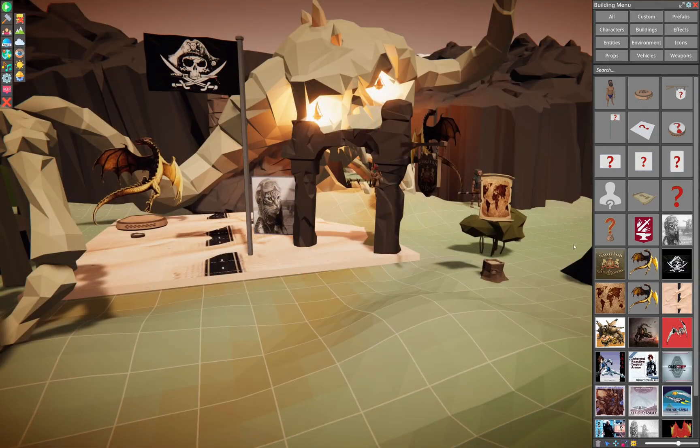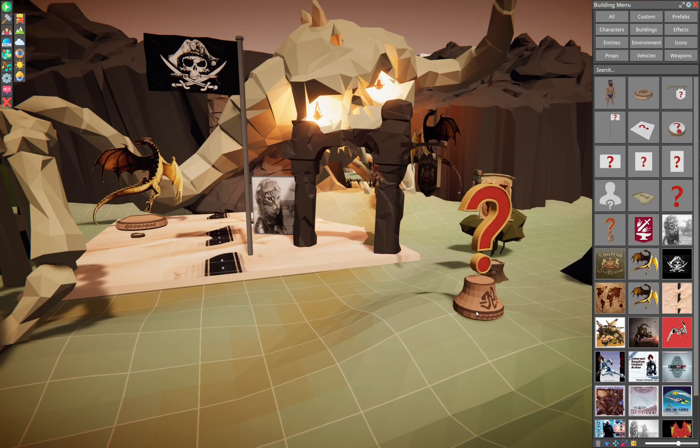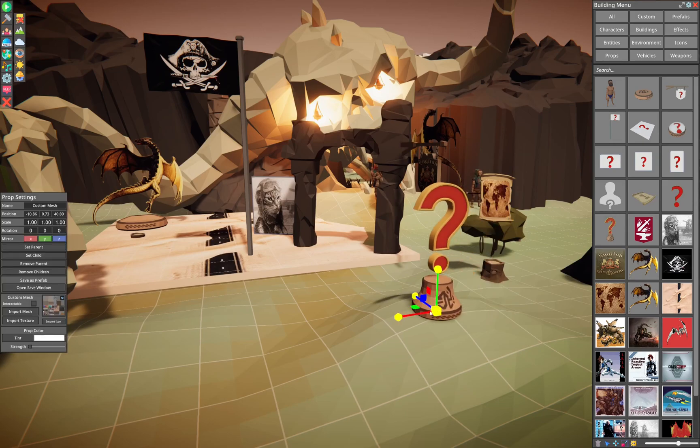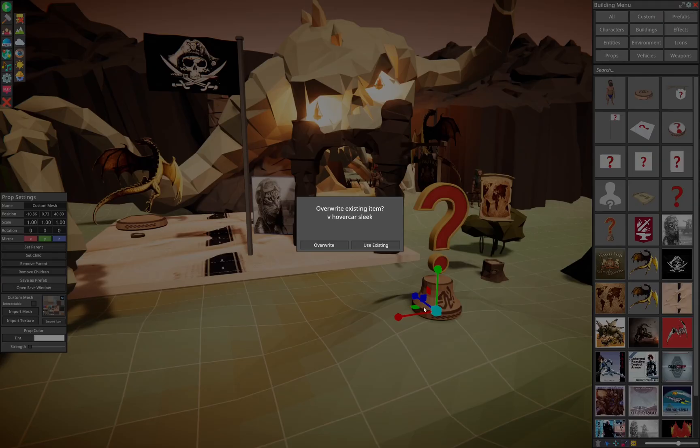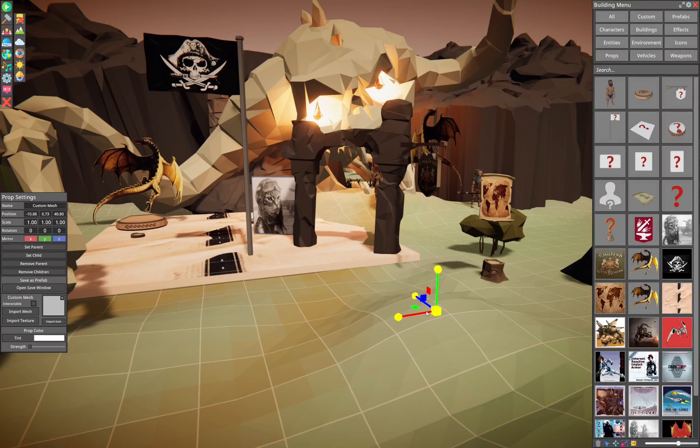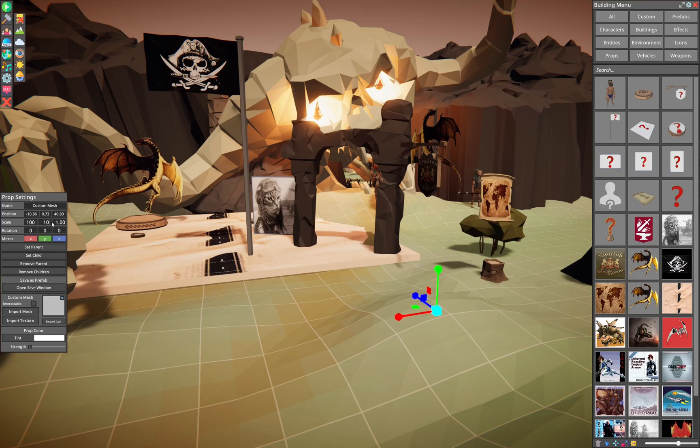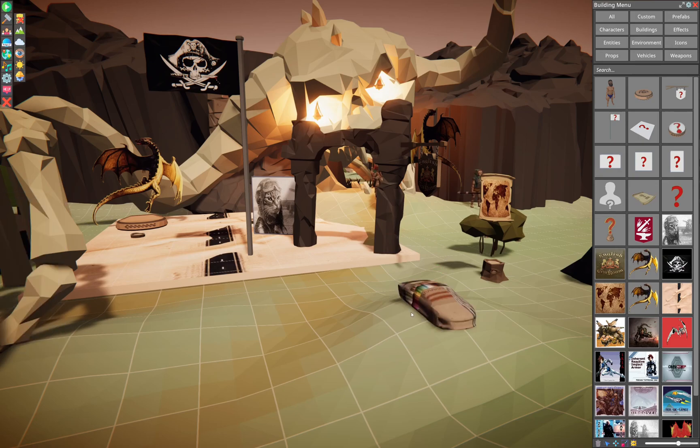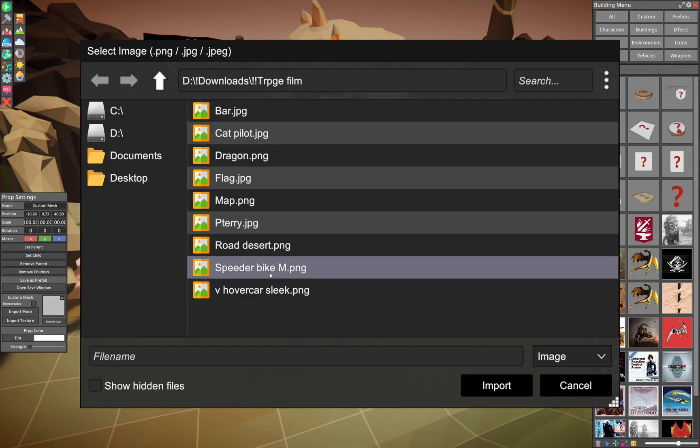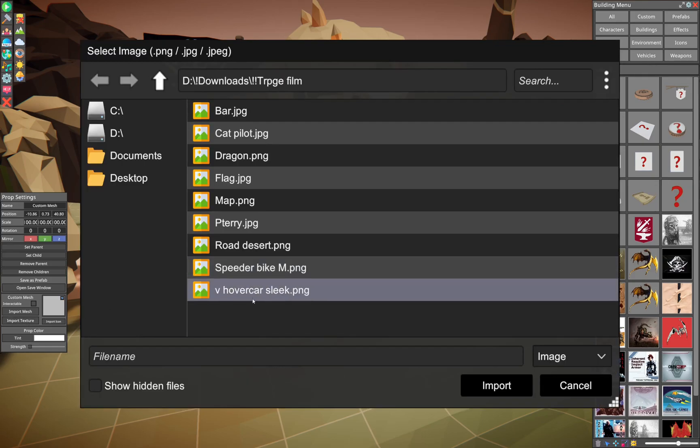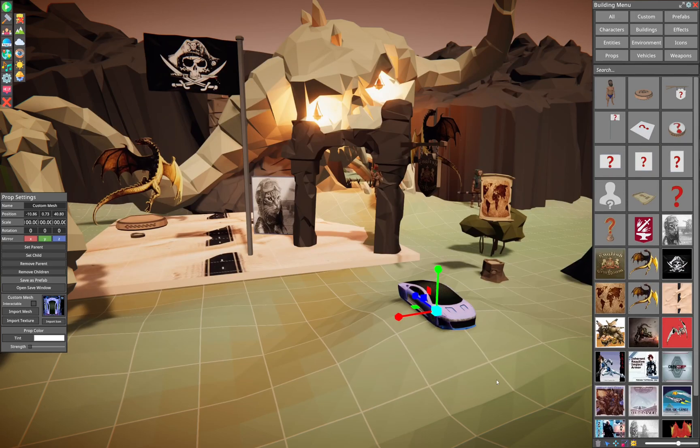We also have the custom mesh importer. Works with OBJ files with one texture. Works very similar to the other where you bring in your object. It might start out small. You may have to increase it in size. And then you bring in its texture.